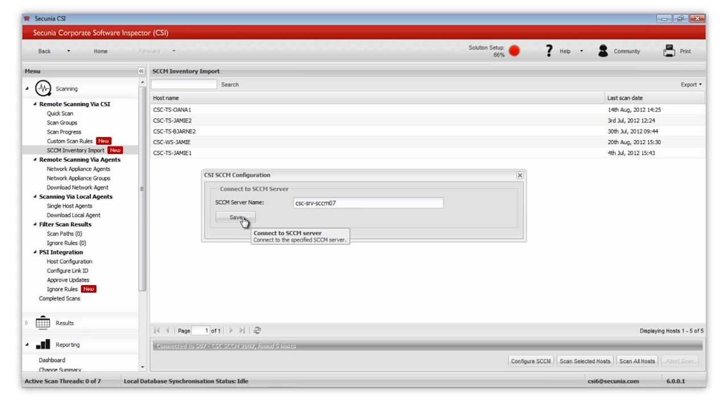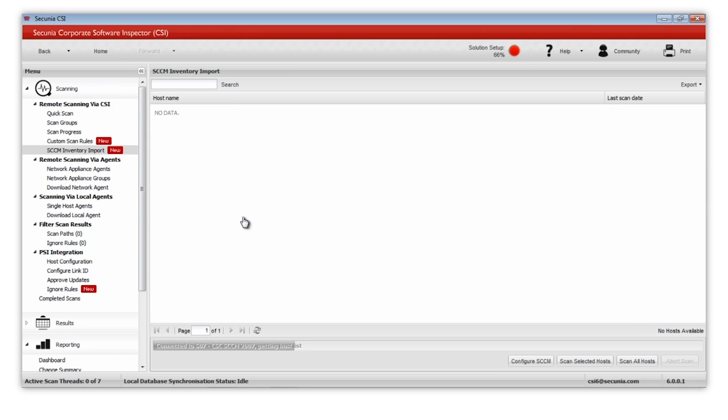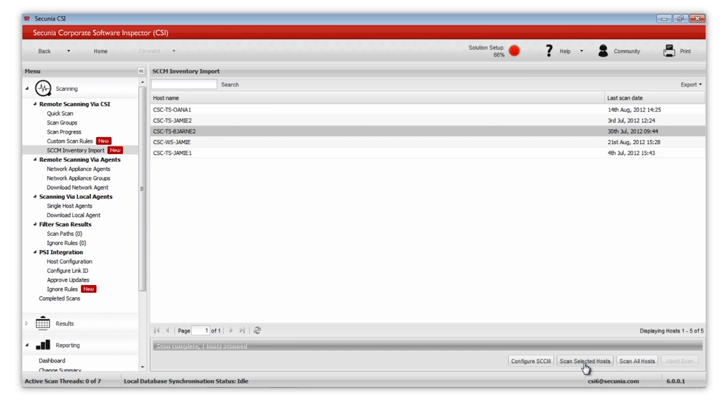In this configuration, you would point towards your SCCM server, either host name or fully qualified domain name.